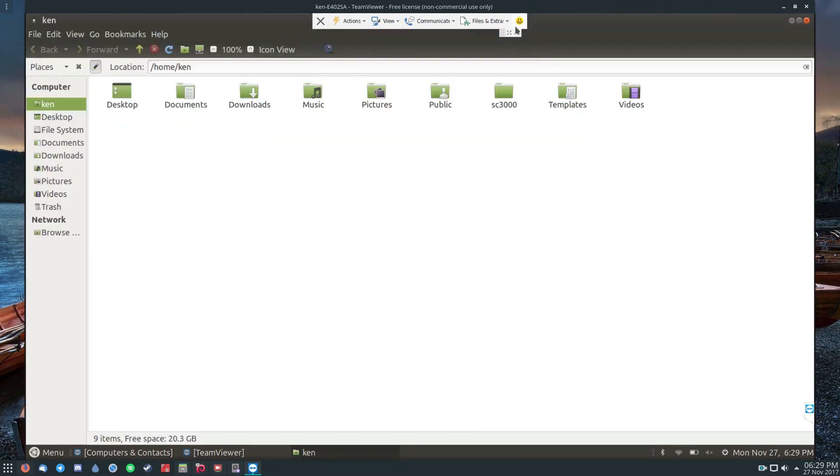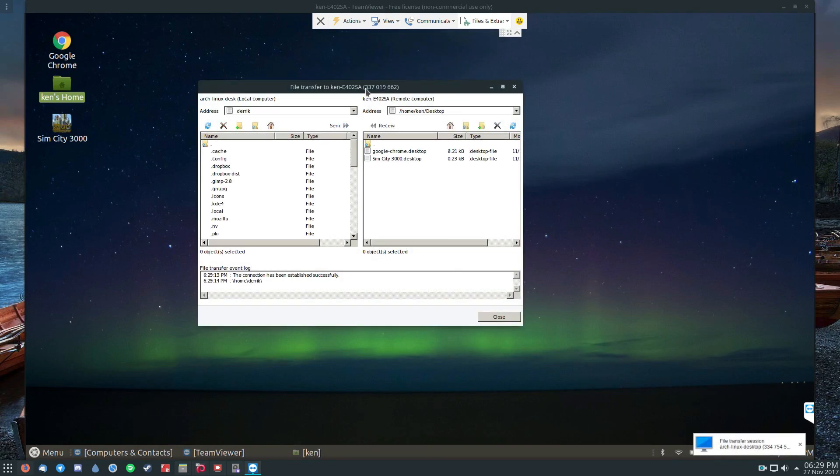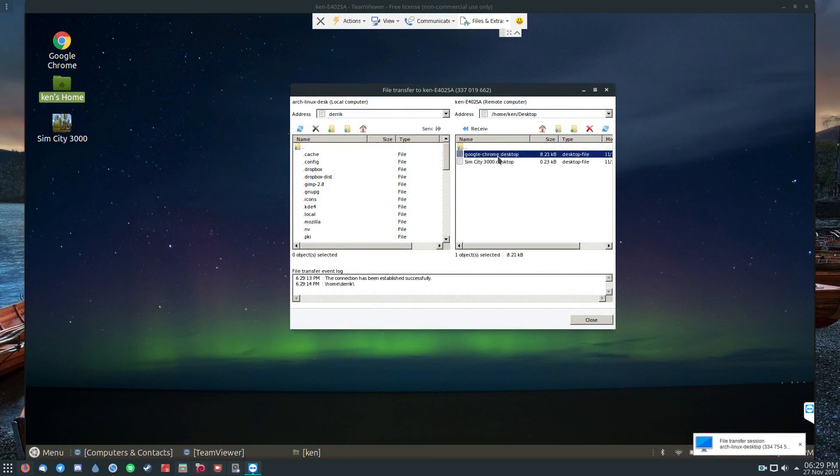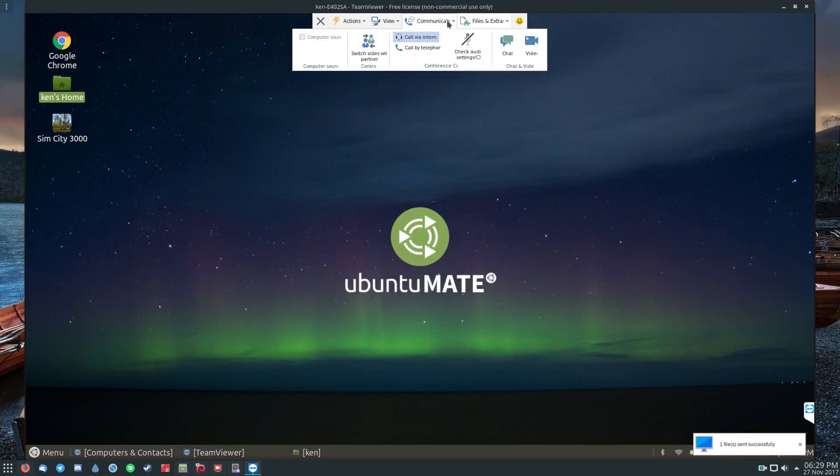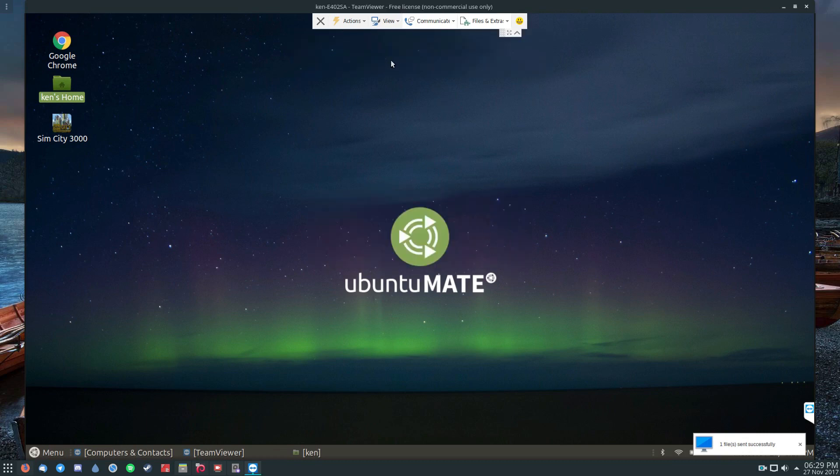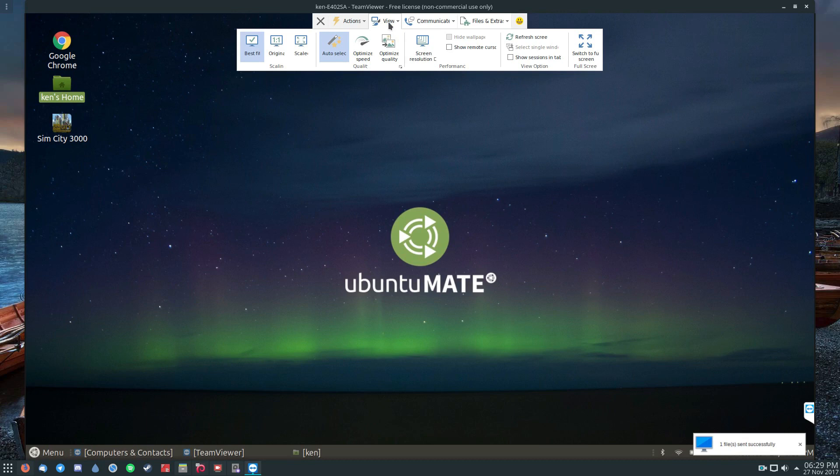And it also has other extras, like I can record if I want to, I can take screenshots, file transfer like before, so I can copy more of these files if I want. And there are communications, so I can call and we can also switch sides. And so switch sides is basically, if I want to give control of my PC to this computer, instead of me controlling this one, you can do that. There are a ton of different options.